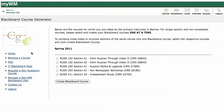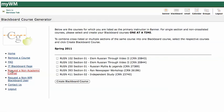The first thing that I want to do is look over here on the menu on the left-hand side, and I've got a bunch of options, one of which is Request a Non-Academic Course. A non-academic course just means that it doesn't have a banner or CRN associated with it. You can use it for committee work or any sort of group work that you want. So I'll click on Request a Non-Academic Course.